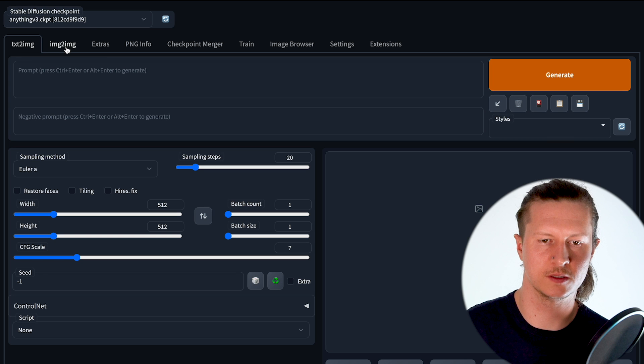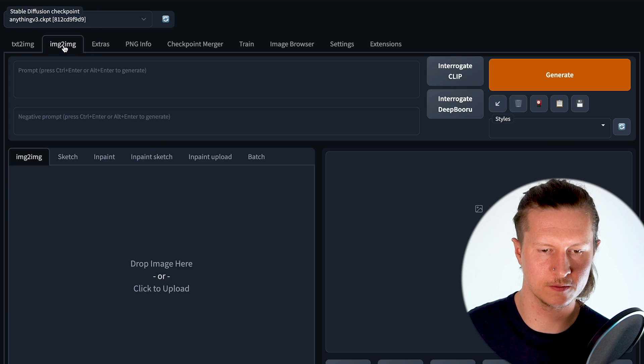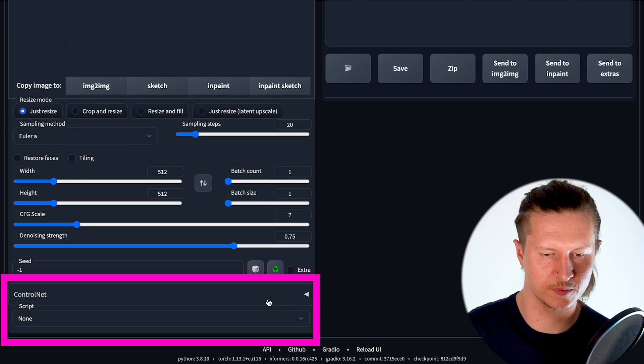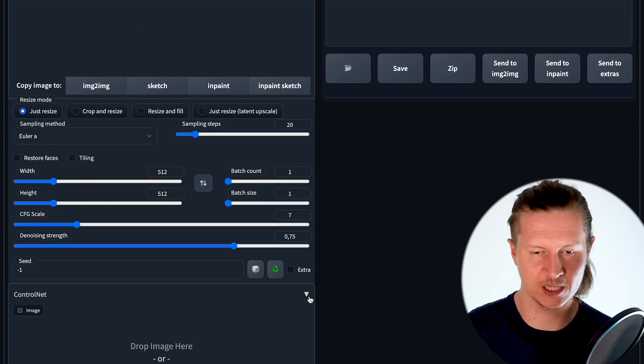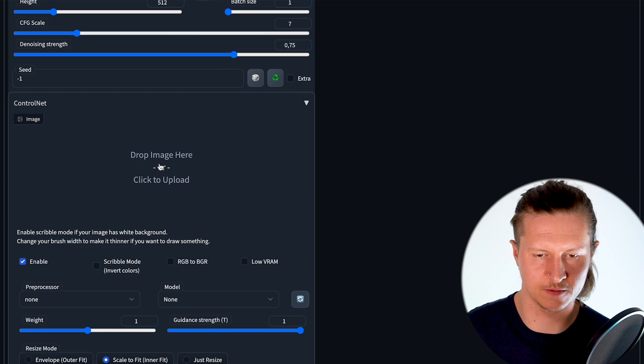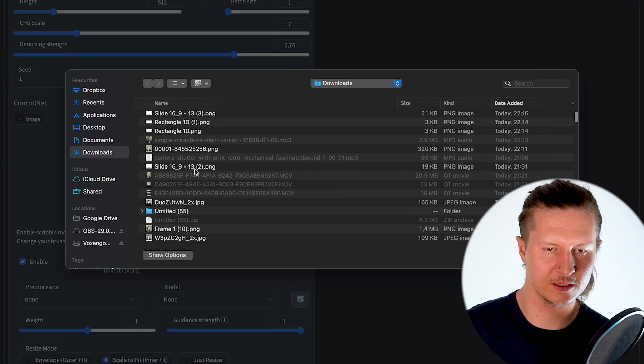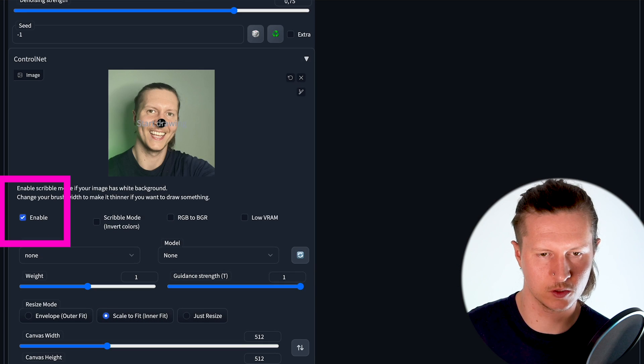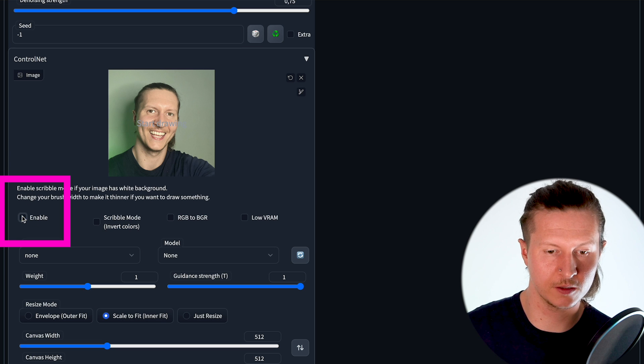First thing to do is come to the image to image mode, scroll down to the ControlNet panel, open it up, insert an image here. I'll be using my lovely face and we can then enable ControlNet using the checkbox below.